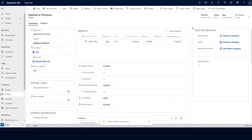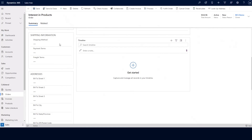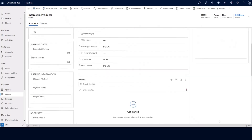Now what you're seeing on my screen is the order record that was created from our previous quote record that was won. You'll see the name, price list, and product information carried across from the previous record. On the right-hand side under sales information, we have a direct link to our original opportunity record, as well as the originating quote record that was used to create this order and the potential customer information. Salespeople can then add their shipping information and the bill to and ship to address information as needed.